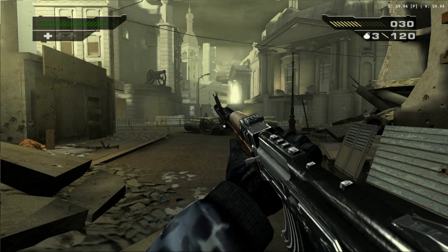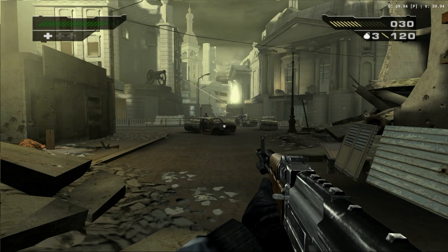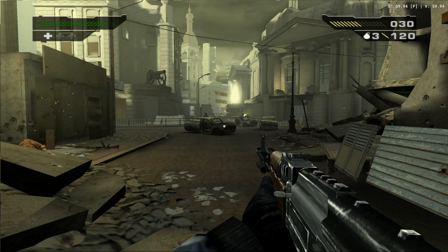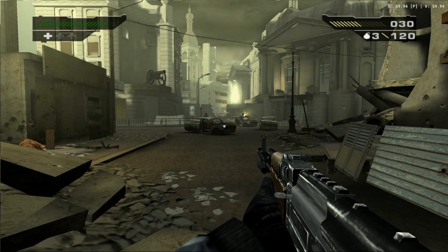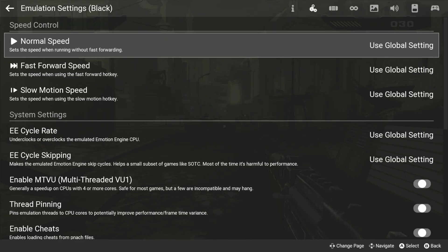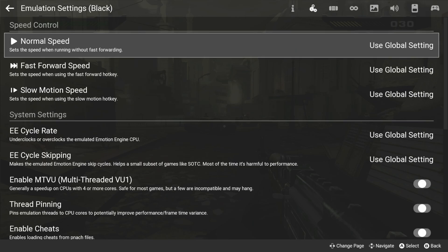For the 60fps patch, it is recommended that you overclock the emulated CPU to keep a stable frame rate. To do this, you want to go to the emulation settings. Click on the box next to EE cycle rate. This will give you a drop down menu. It is recommended you use the 180% overclock.